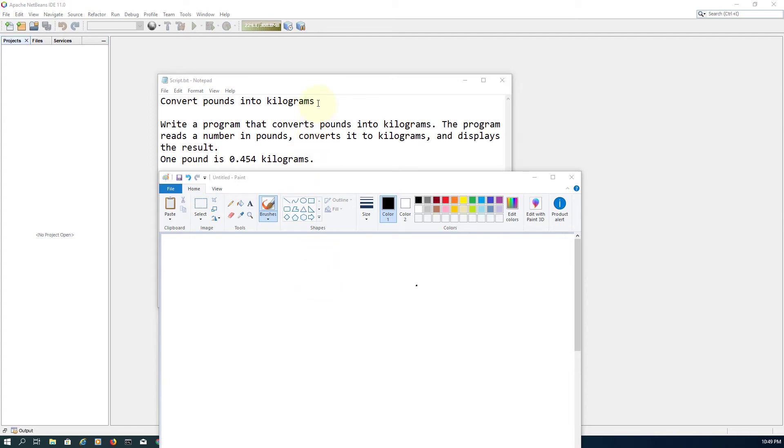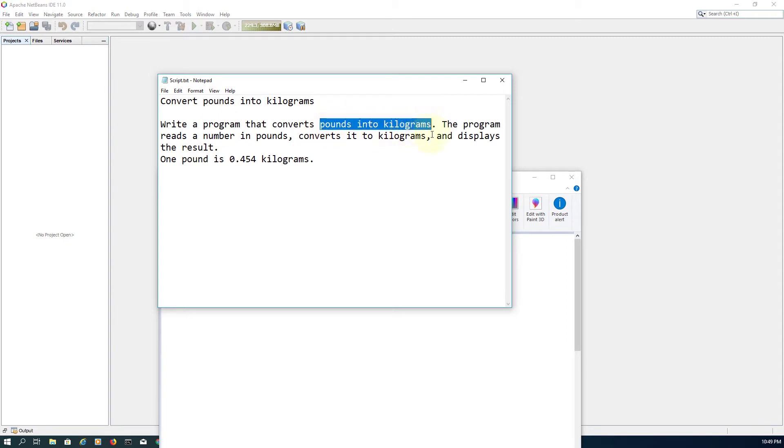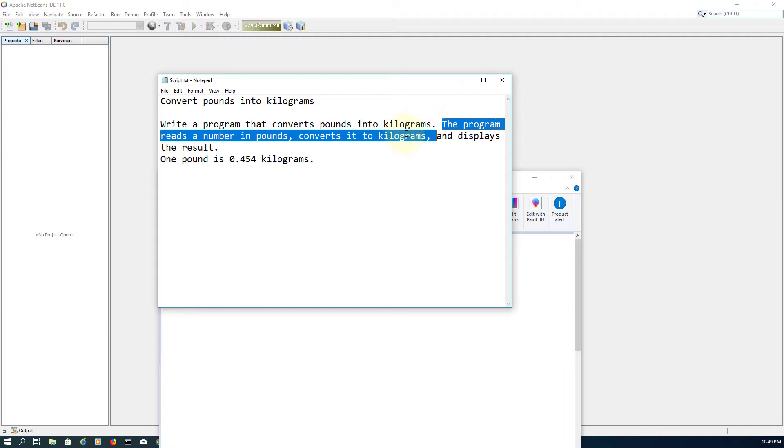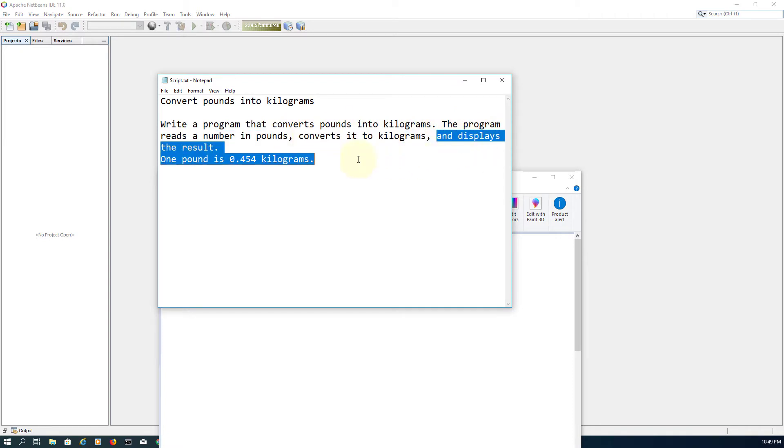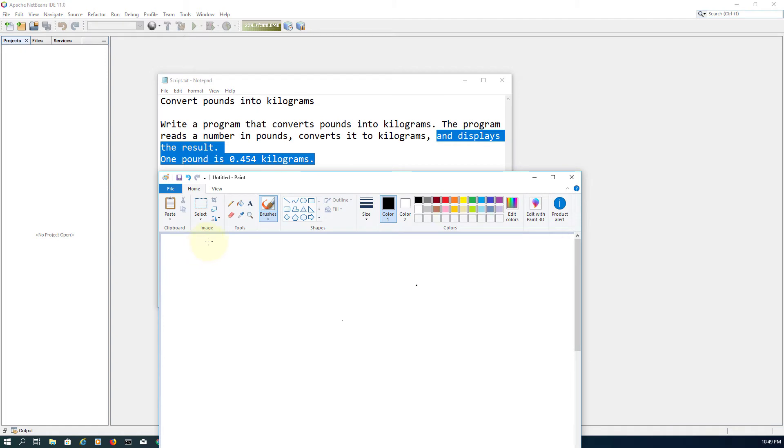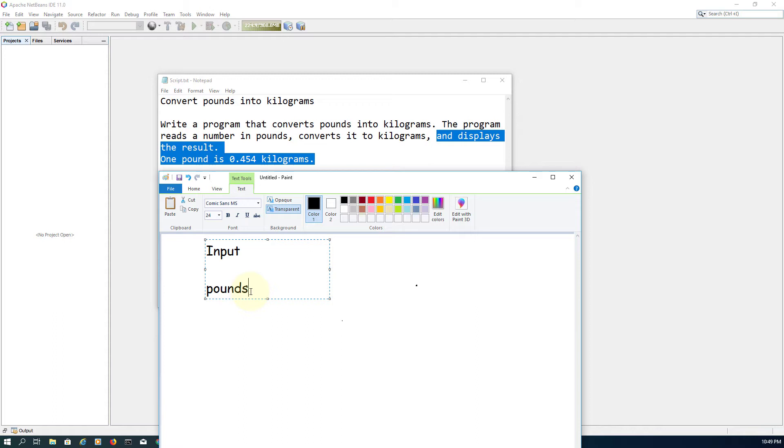Okay, this video covers string values with a simple exercise: pounds into kilograms. So probably enter a number in pounds and convert it to kilograms, and then display the result which is in kilograms. In programming 101, we will identify three important components. The first one: input is pounds.